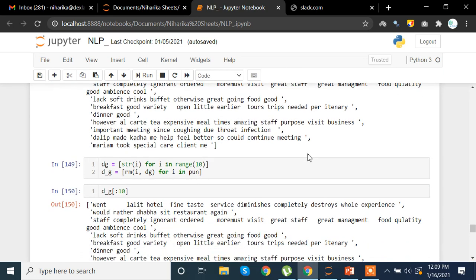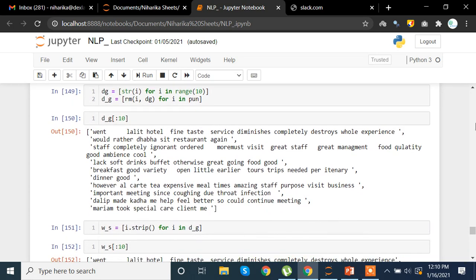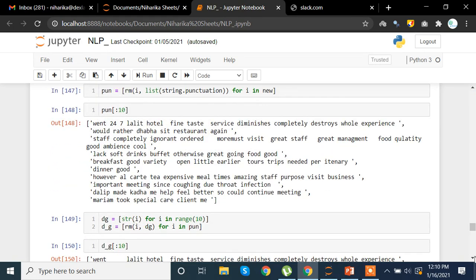We also want to remove digits. If the word is a string, we take range values 0 to 9 and if a digit is present we remove it, stored in 'dg'. For example, '24/7' that appeared in the text is also removed, leaving nothing there.